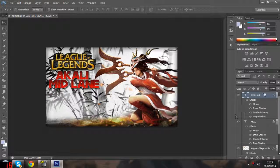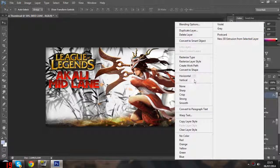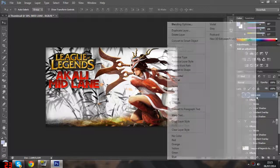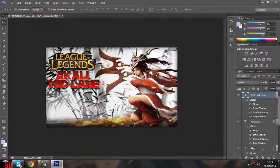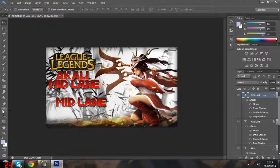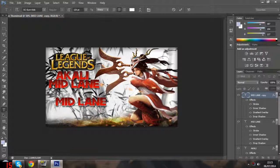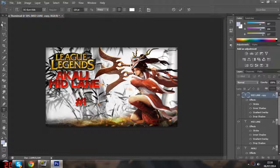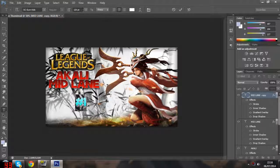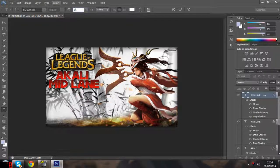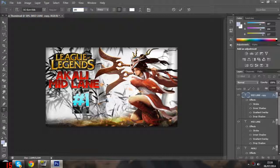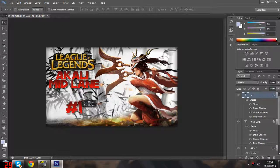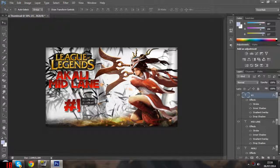The final thing I'm going to be adding to my thumbnail is an episode number. I'm going to right-click the mid lane, duplicate layer again, and do hashtag one. Now I'm probably going to up the size of this a bit just so it stands out a bit more - I think I'll do 180 and just put it below.